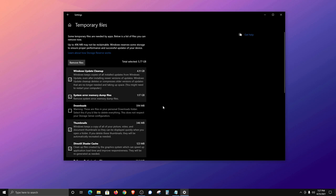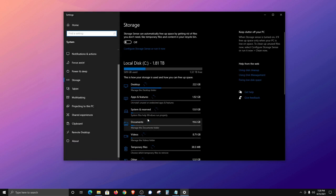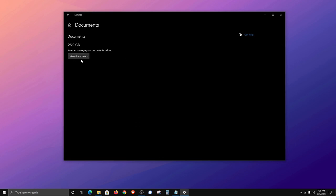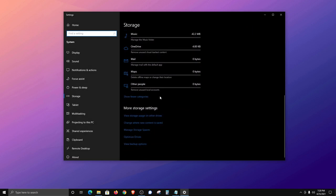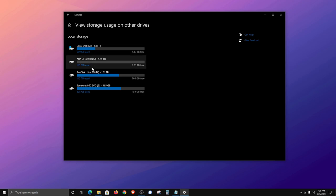Please note that downloads is not checked by default because some people keep important things in their downloads folder. I recommend after using the remove files option, open up file explorer, go into the downloads folder, and clean that out manually so you don't accidentally delete something important. Also if you want to clean up a folder like documents, click on documents and use the view documents option to go directly to that location to clean it out. At the bottom, if you have additional storage devices or drives, click on that to list them and clean them out the same way.